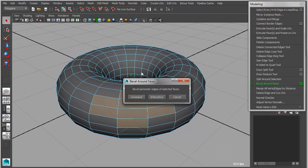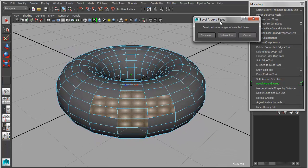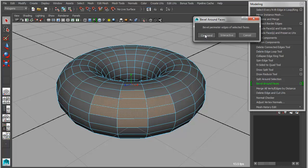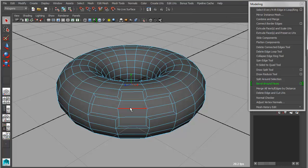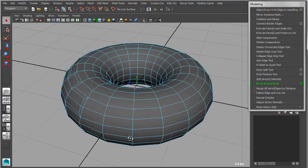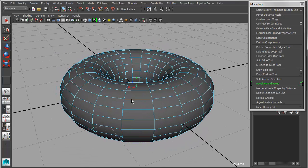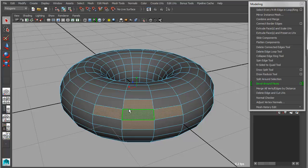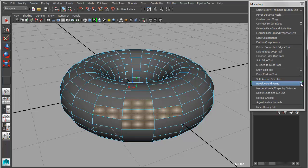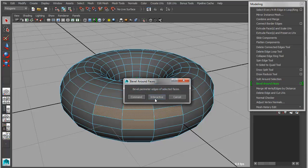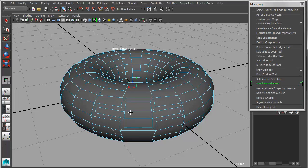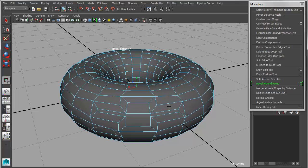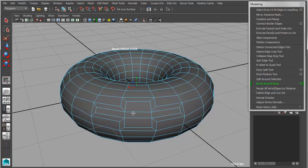If I choose command mode, then it will just simply apply a bevel around the perimeter of all of those faces. Now if I were to repeat that on another area, let's say right here, and I apply this in interactive mode, then it will actually bring up the manipulator, a virtual manipulator that allows me to control the offset, and then gives me marking menus to control the segments.